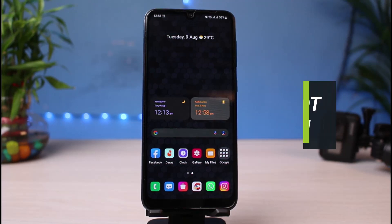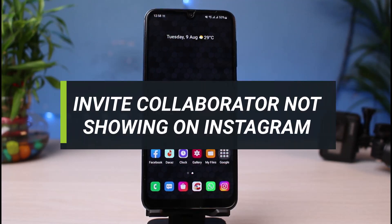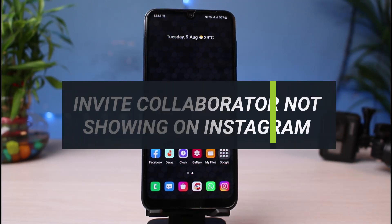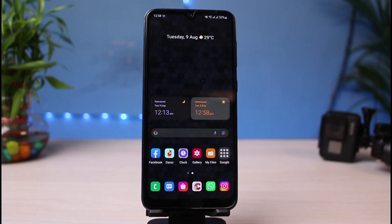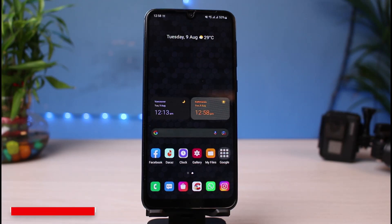How to fix invite collaborator option not showing up on Instagram. Hi everyone, welcome back to our channel. I am Bimo from App Guide, and in today's guide video I will show you how you can fix the issue where the invite collaborator option is not showing up whenever you're trying to post and collaborate with businesses and brands.